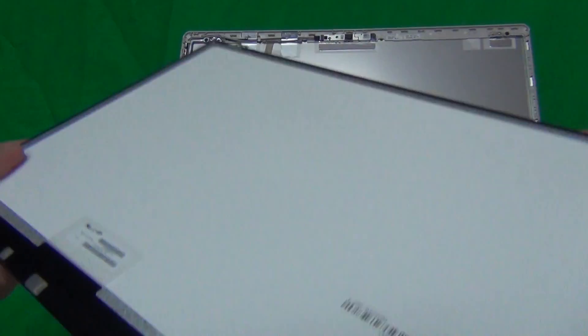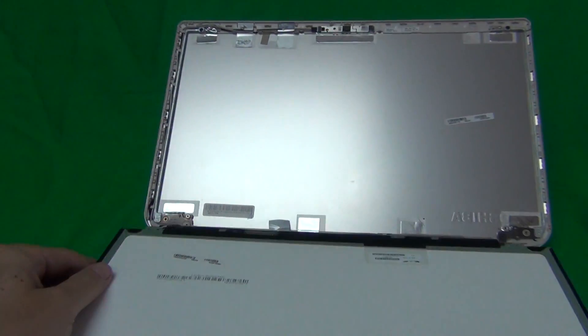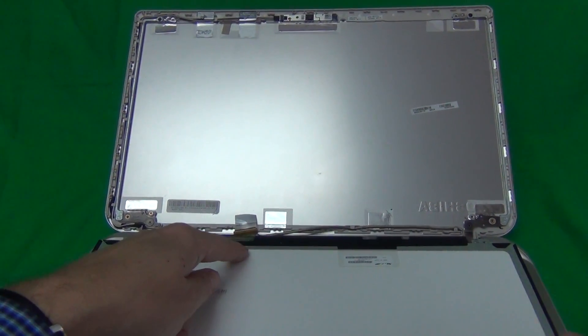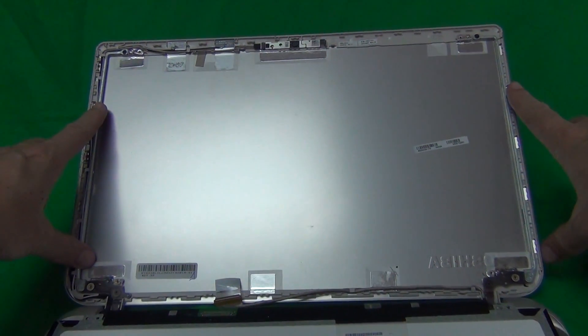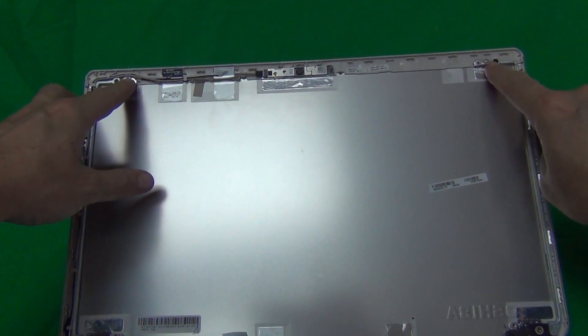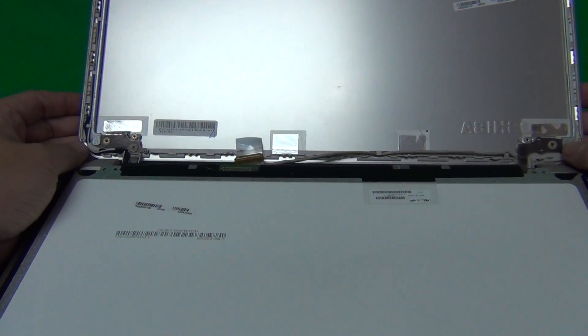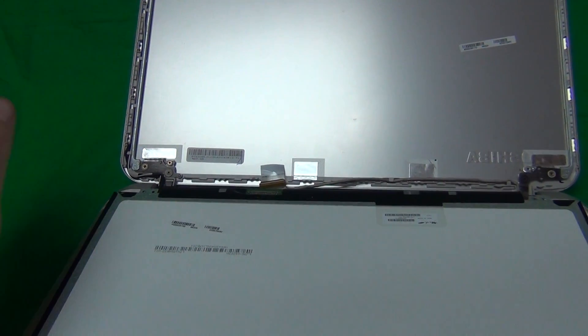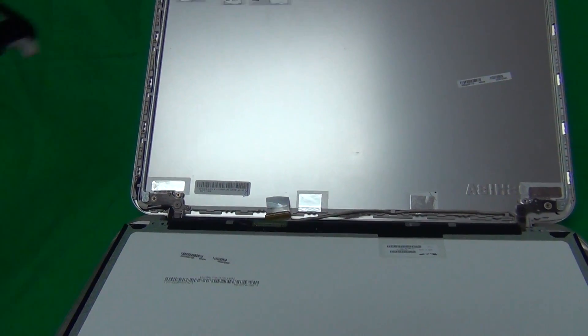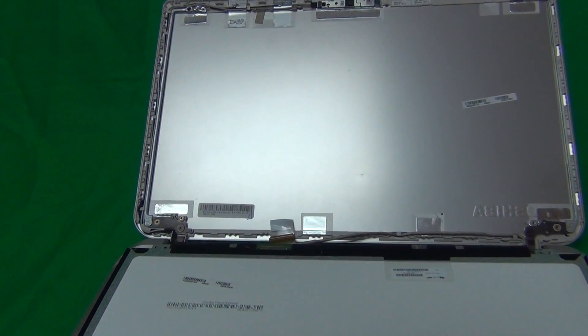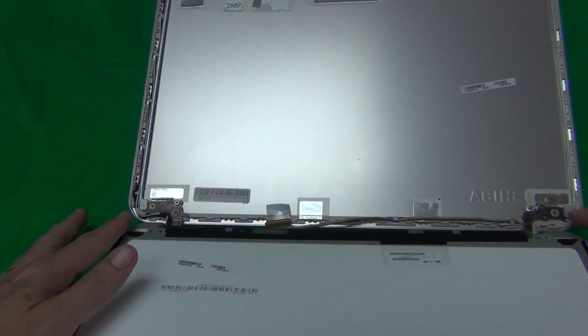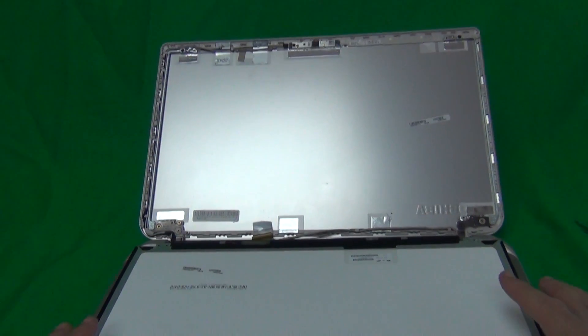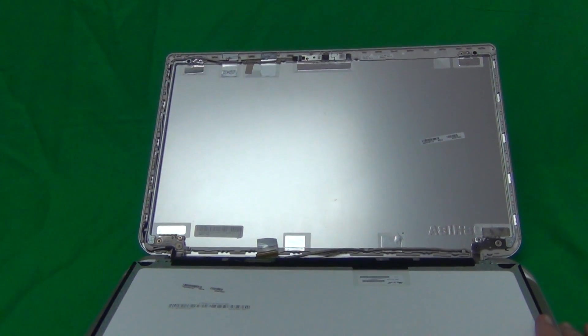Once you get your screen in, reconnect the connector like I showed you. Put the screen back in the screen assembly, put the two screws in the top and two screws at the bottom, then put the screen bezel back on, put the two screws at the bottom screen bezel, and then the screw covers. That should be it.